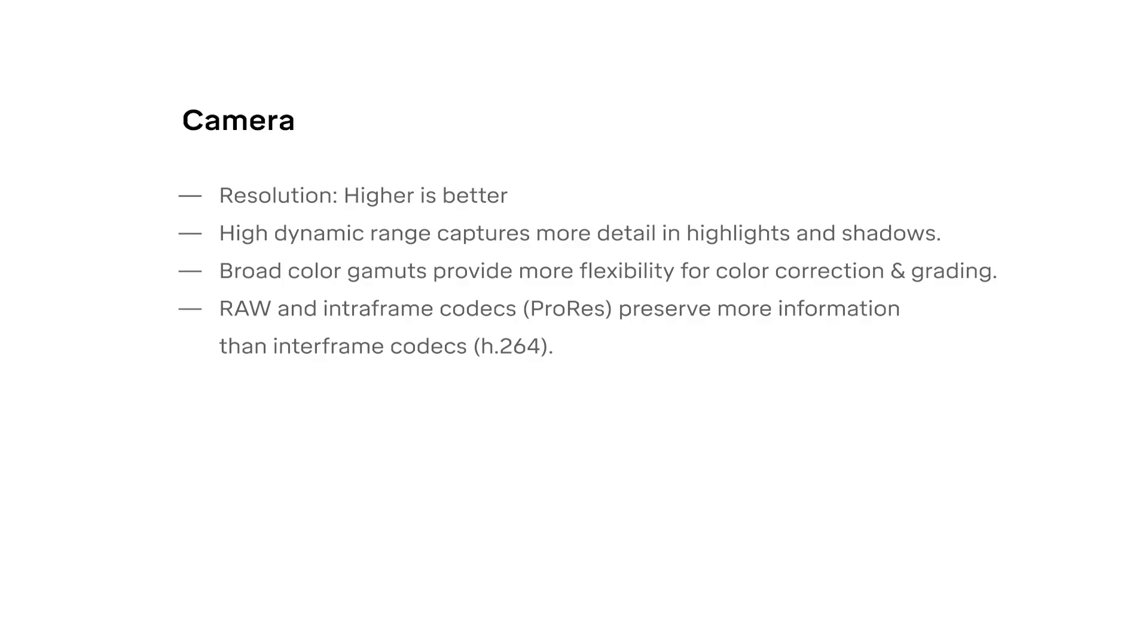The higher resolution your video camera is, the more detailed the color information of your recording will be. Similarly, a camera with high dynamic range and low recording compression will give you more flexibility to color correct and grade your recordings. Cameras which record raw and intra-frame compression codecs like ProRes are better to work with than cameras that are limited to inter-frame compression like H.264.